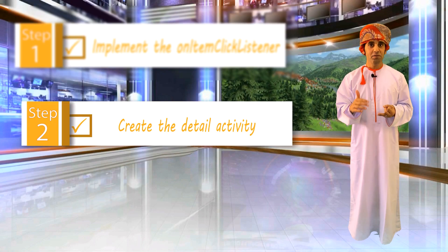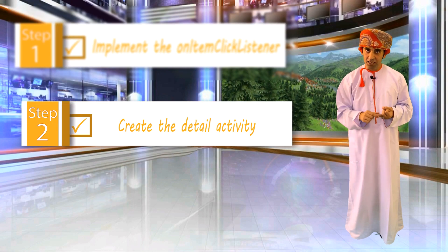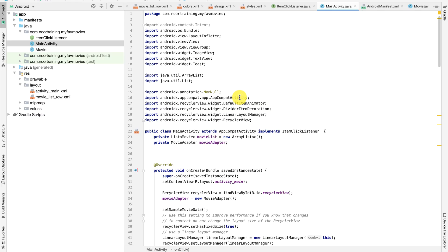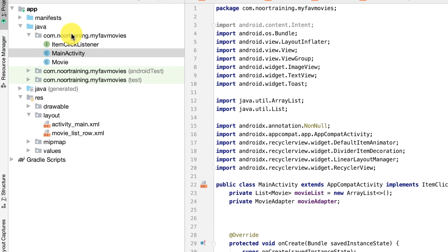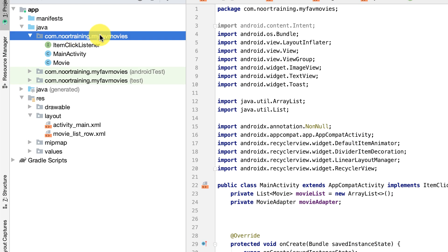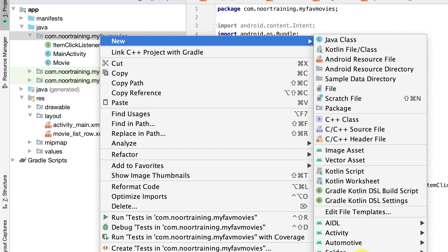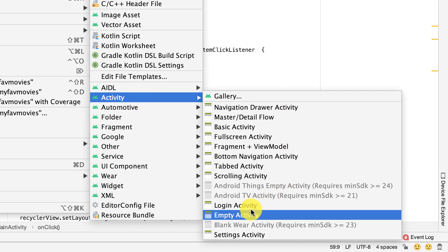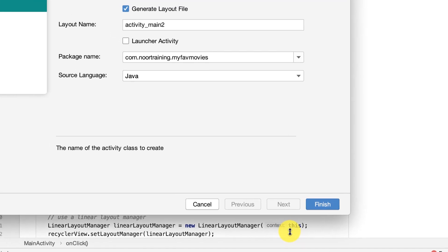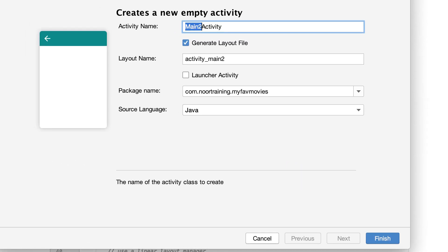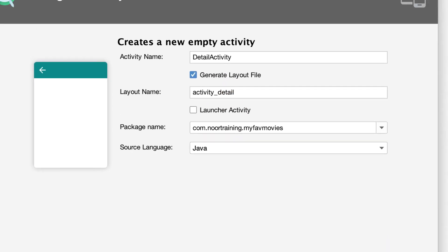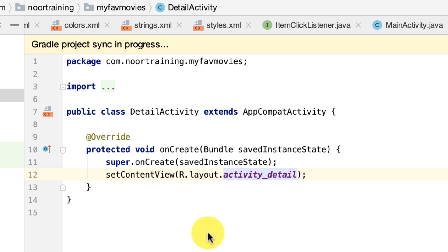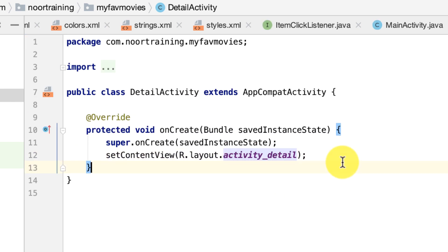Step 2: implement the Detail Activity. Let's now create the detail class. Right-click on this package folder, click New, and then select Activity > Empty Activity. Rename this to DetailActivity, leave all the default values as they are already selected, and then click Finish. And here's the Detail Activity.